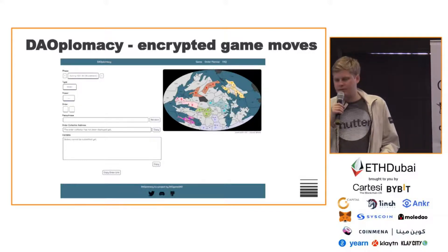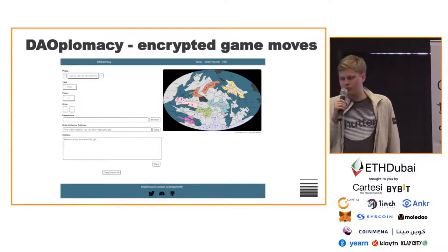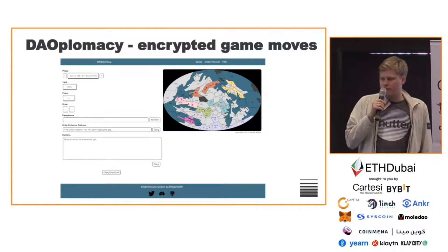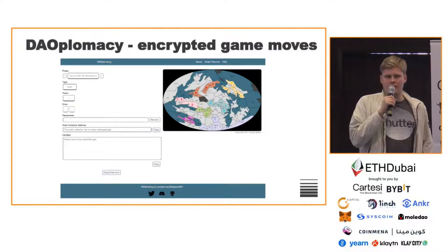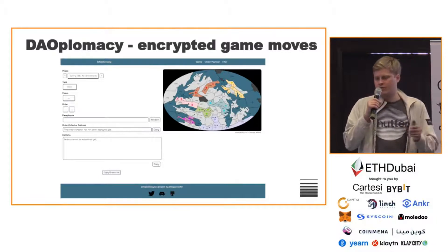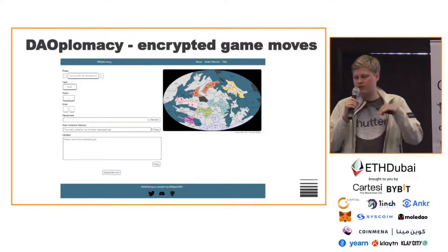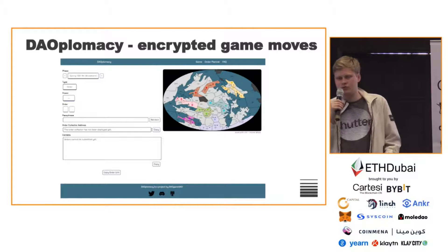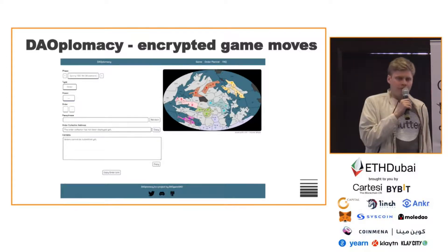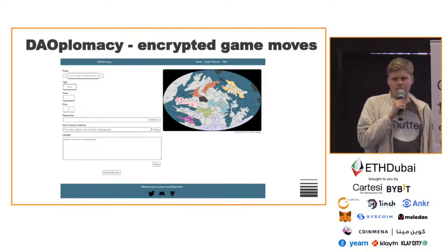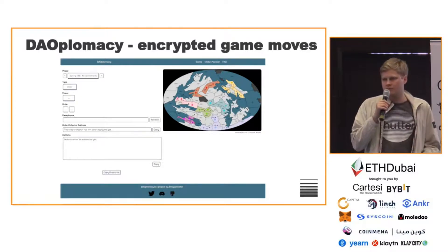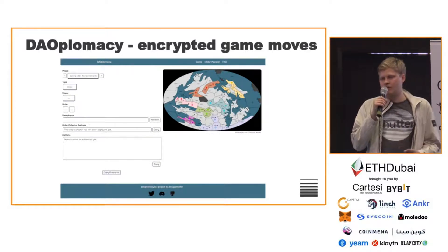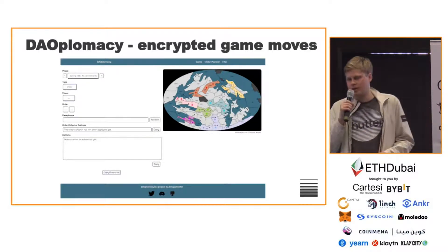My colleague Yannick built a DAO-to-DAO game based on Shutter. It's a diplomacy implementation where DAOs collaborate to fight other DAOs. It uses Shutter to encrypt game moves so that moves aren't observable by other DAOs before they execute.